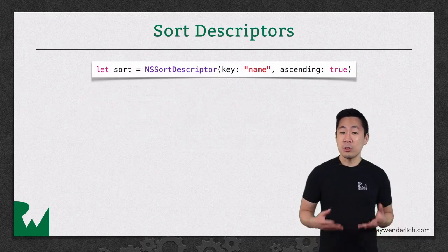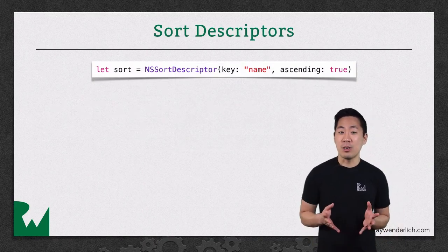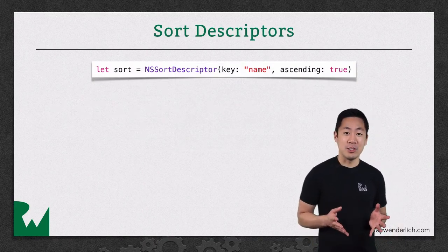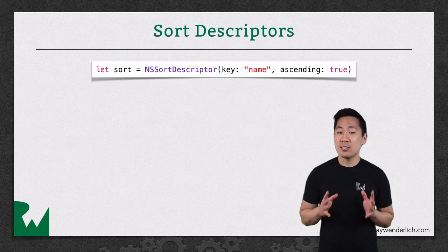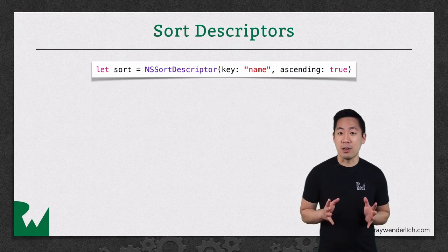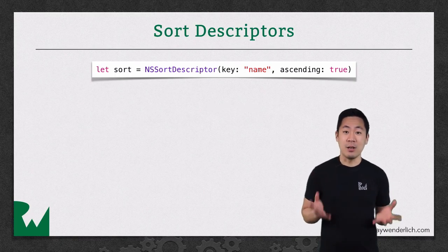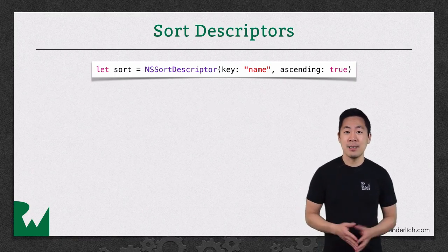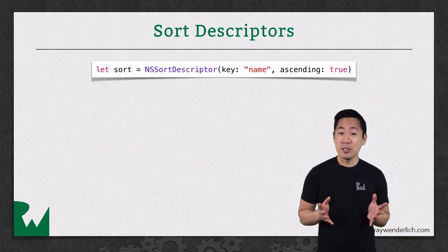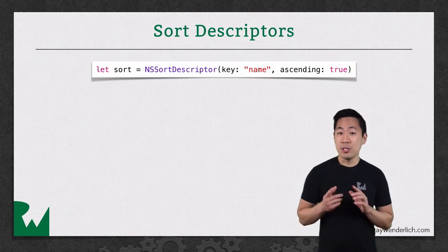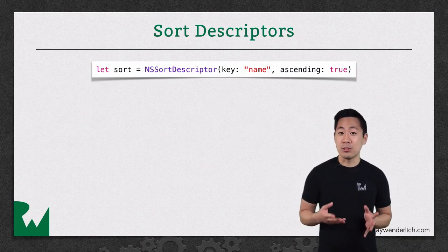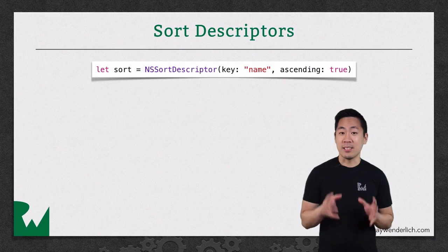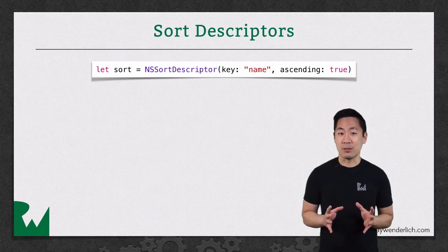A sort descriptor describes how you want your output data to be ordered. NSSortDescriptor objects wrap your sorting logic into a convenient object. At its simplest, you can simply specify which field to sort on and whether to do the sort in ascending or descending order.